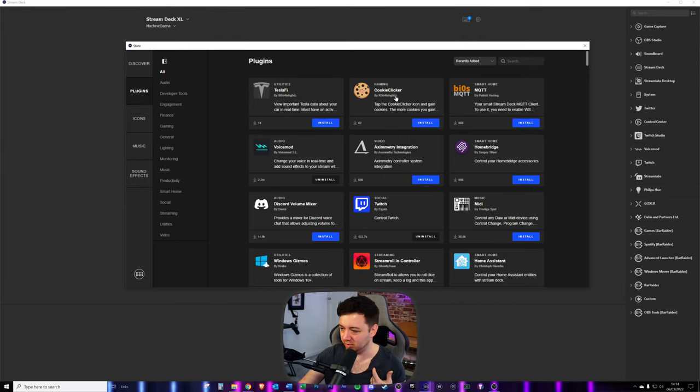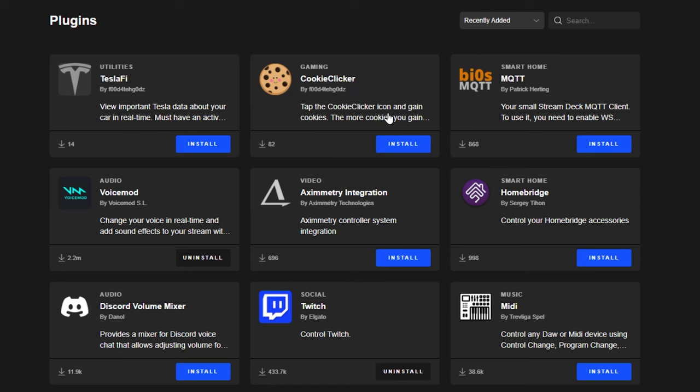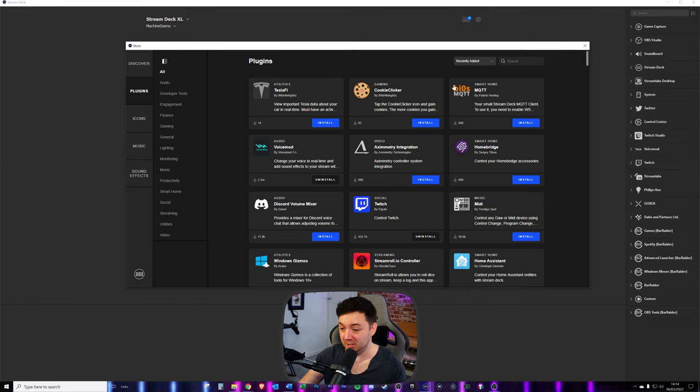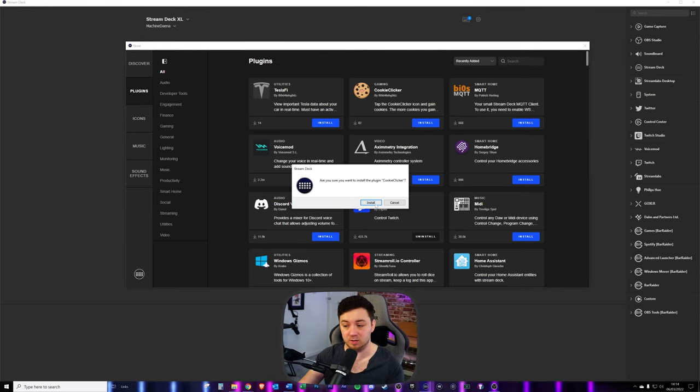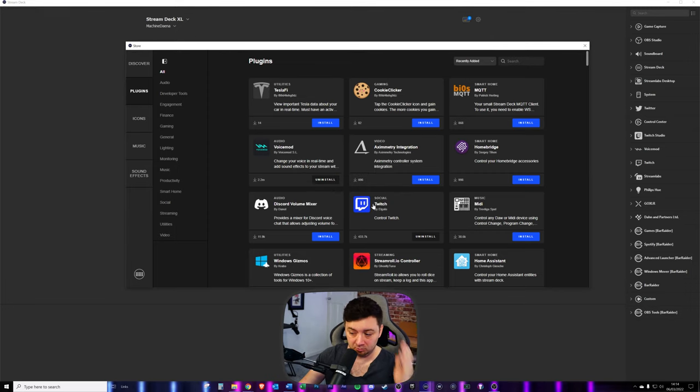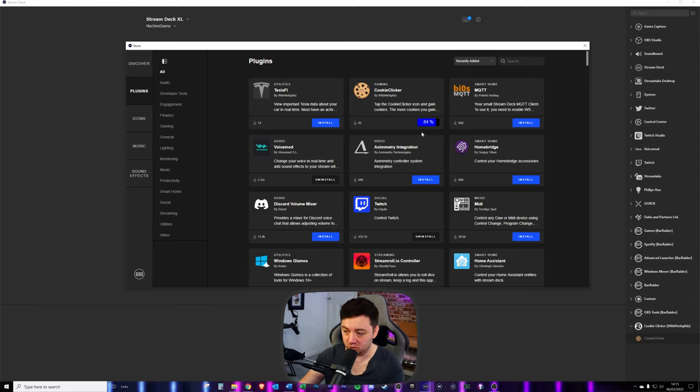For example, I'm keen to see right now what are the most recently added, and these are some new ones that have been added. TeslaFi, interesting. Cookie Clicker. Tap the cookie clicker icon and gain cookies. Wonderful. To install these, you simply have to click on the install button here. It will ask you, are you sure you want to install it? I'm going to click yes on that. It will then show you it installing. You'll see the progress.